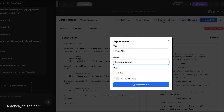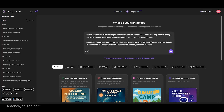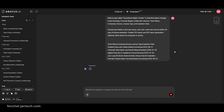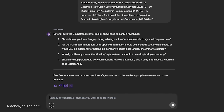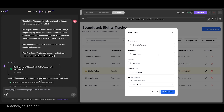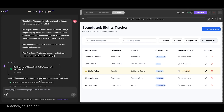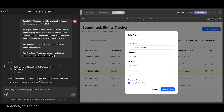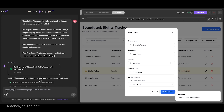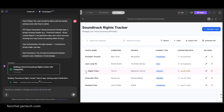Next is the soundtrack rights tracker. You input the song name, composer, source, license type and expiration date, and DeepAgent turns that into a simple license management app. It flags tracks that are close to expiry and can generate clean reports to share with clients. You can even export the table as a PDF or Excel file. This is especially important since music licensing becomes more and more complex and we use music in almost every single video that we create.